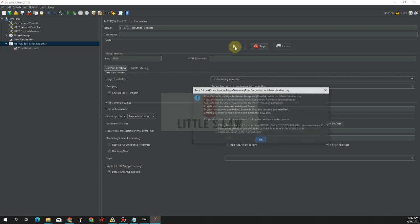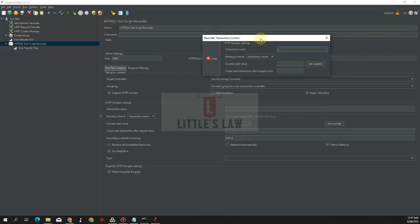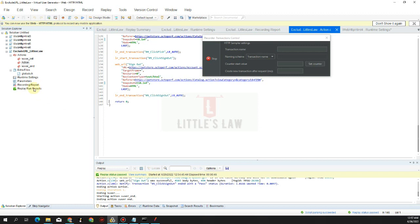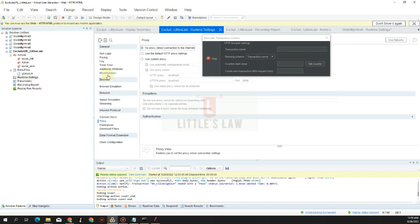Let's click Start — this will record whatever traffic comes in from LoadRunner. To make a sync between LoadRunner and JMeter we need to make a few settings. Let's go to LoadRunner, open the Replay menu, and go to Runtime Settings.